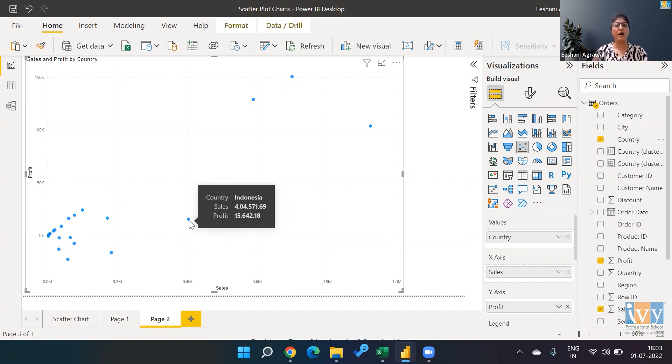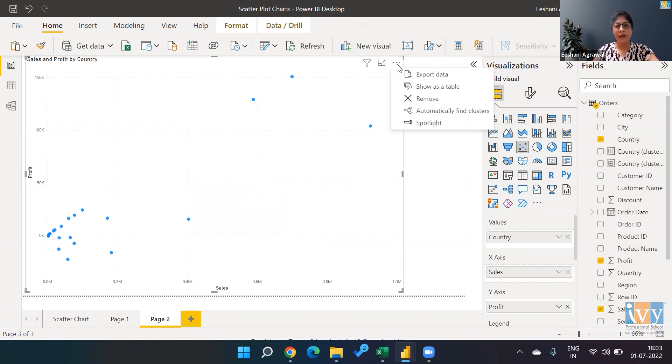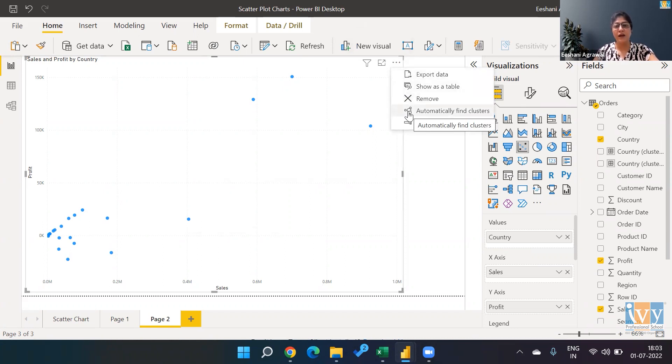Now, if I want to create clusters, how do we do that? I'm going to go ahead and click on these three dots on the top. And over here, I get an option of automatically find clusters.